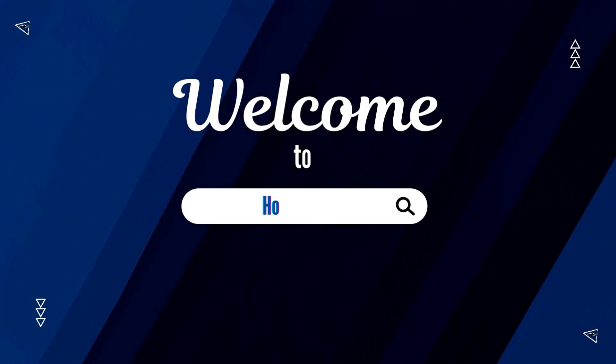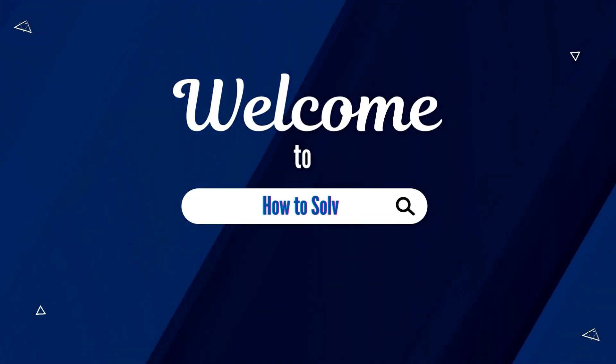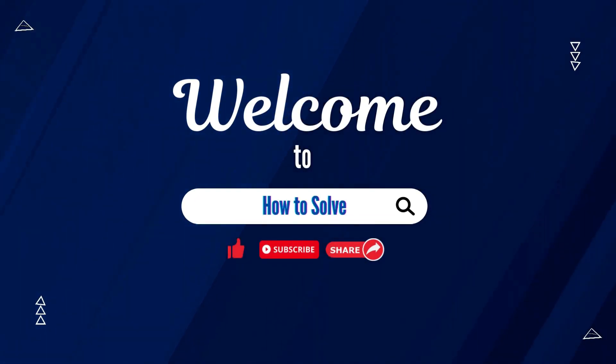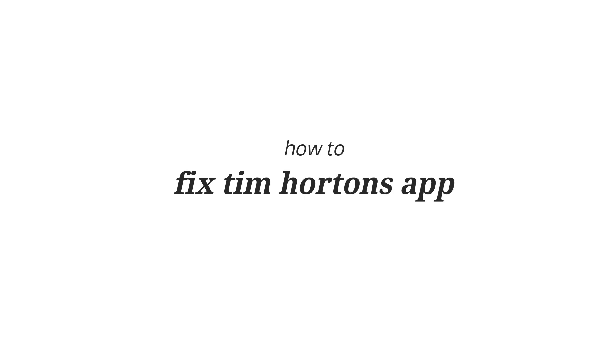Welcome to How to Solve. Today I'm going to show you how to fix Tim Hortons app not working.